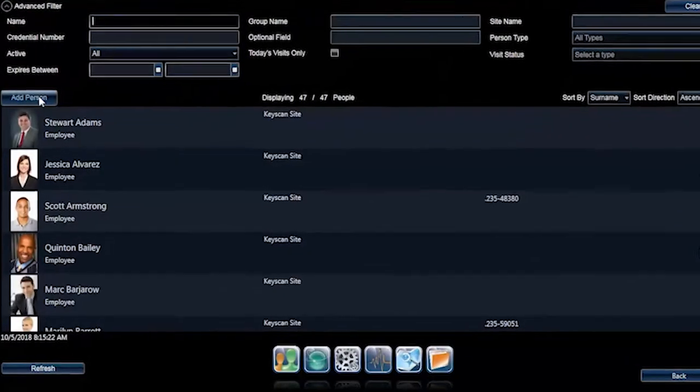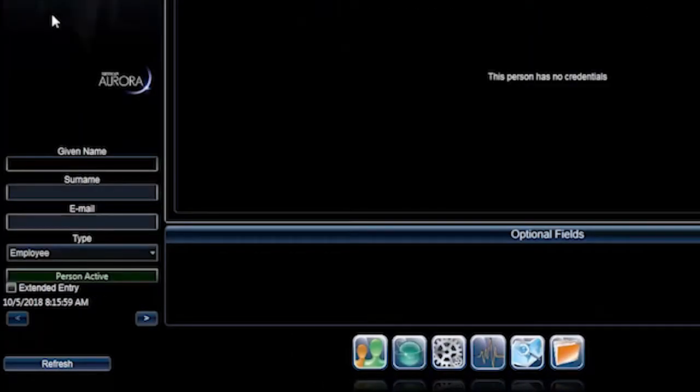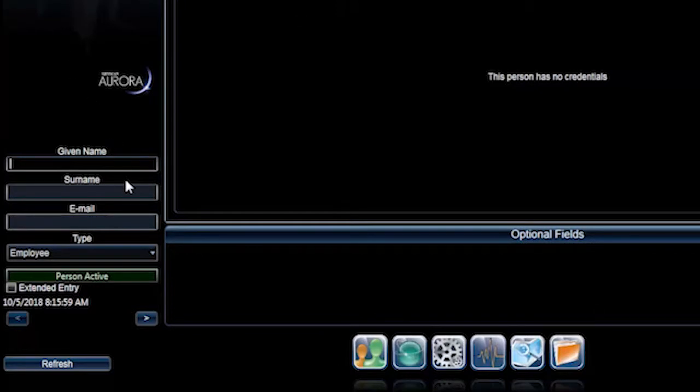Or, to add a new person, select Add Person and enter information into the given name, surname, email, and type fields.